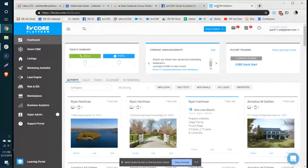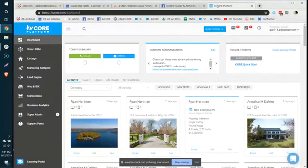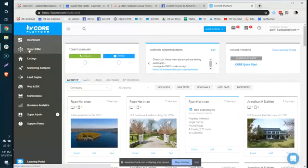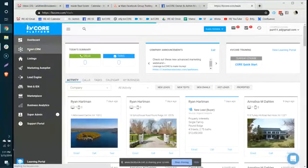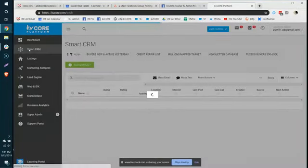Hello there, Katie Core users. This is Annalisa with Inside Real Estate, and I wanted to show you something really neat where you can actually do a cross-utilization of your Smart CRM filters with your scheduled mass emails.